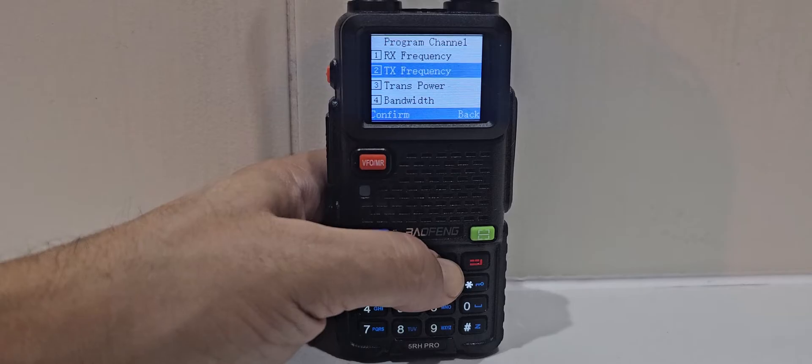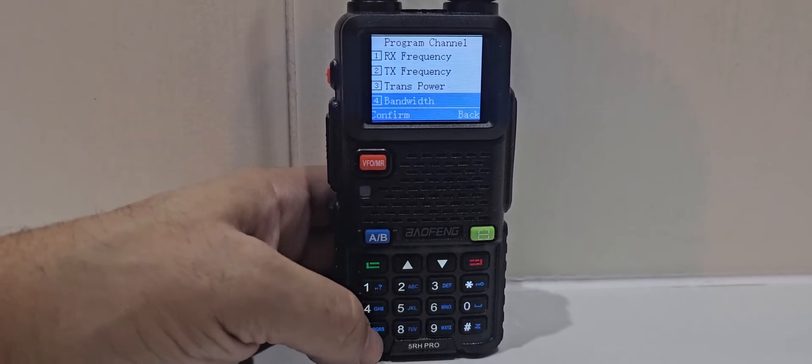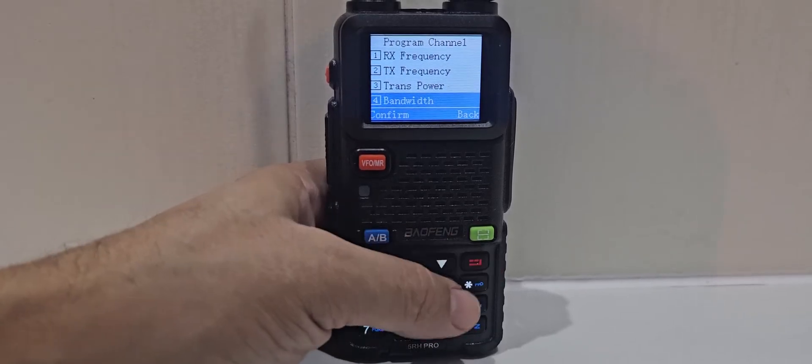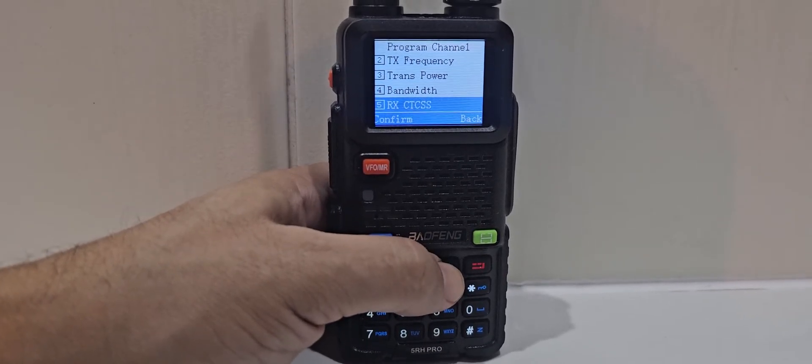If you go down, you've got transmit power, bandwidth, wide and narrow, which is shown on screen, as is the power.